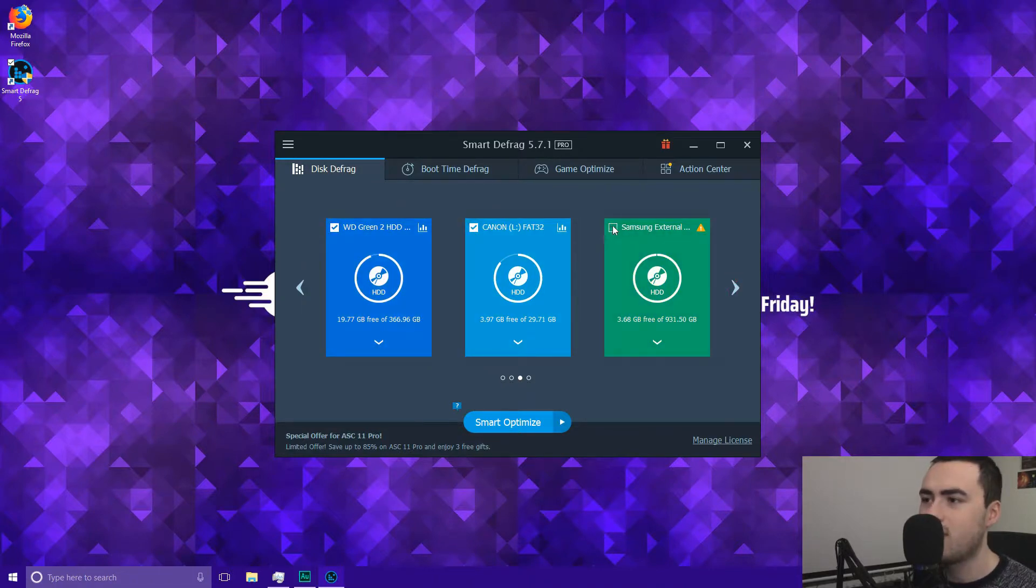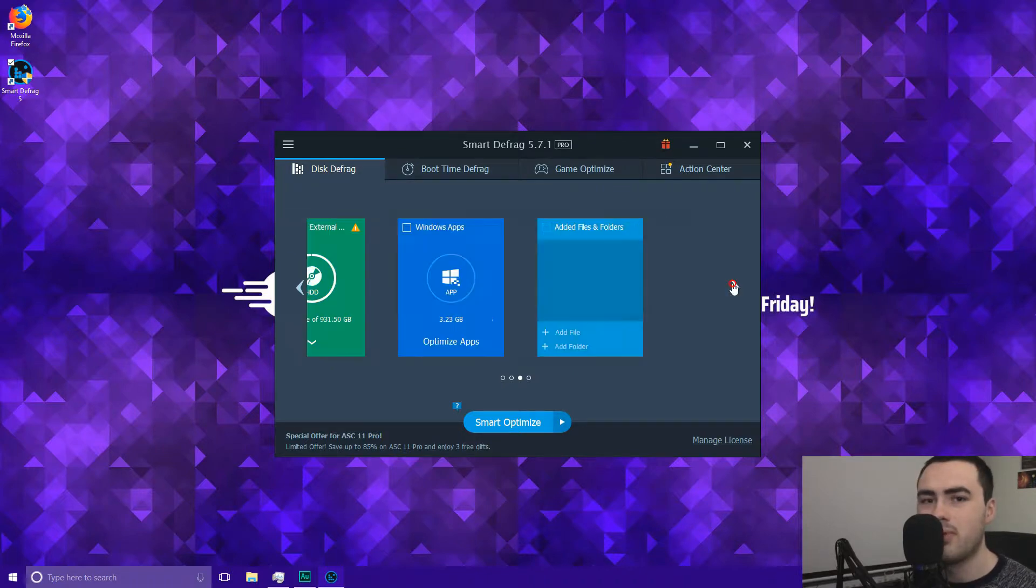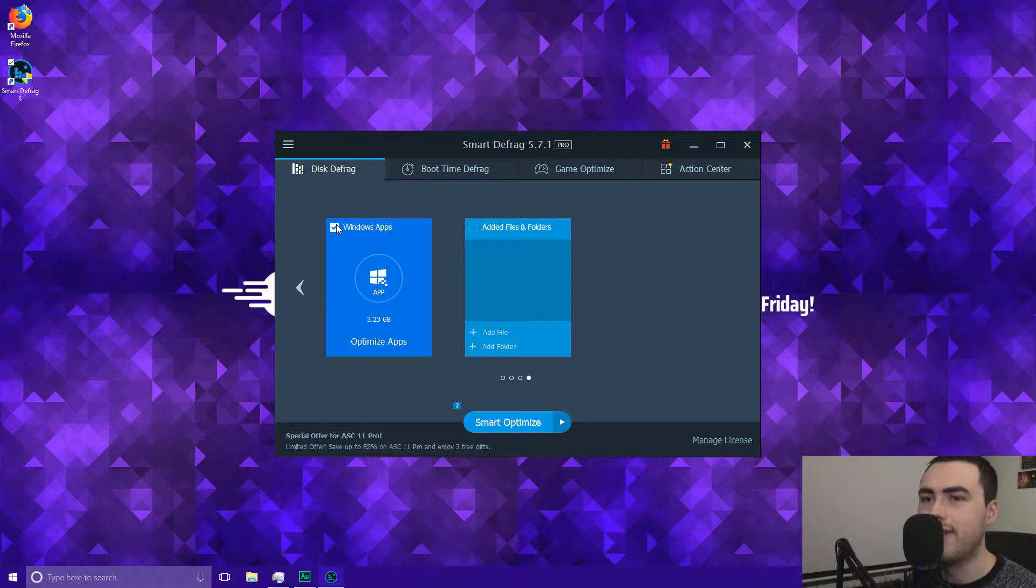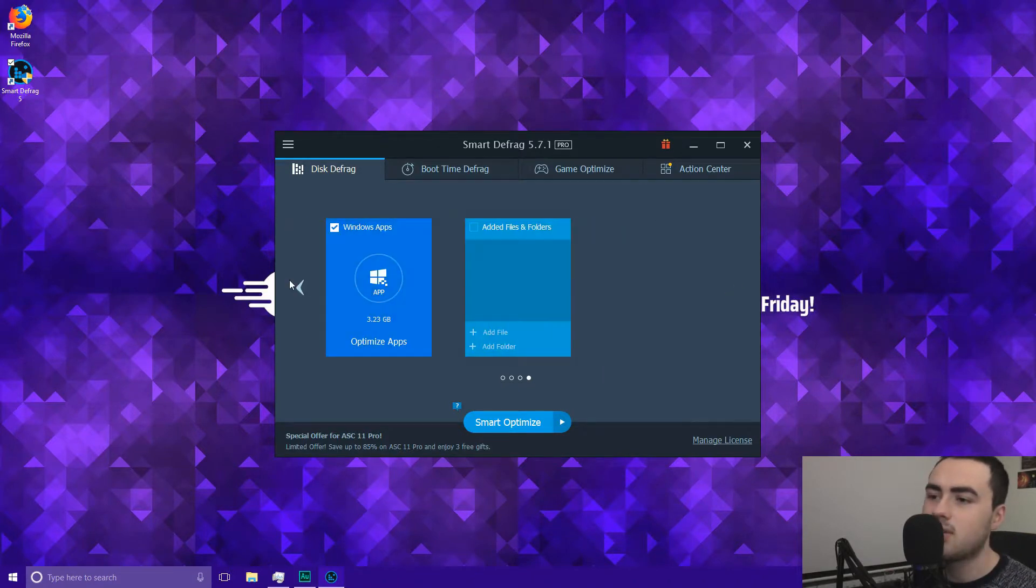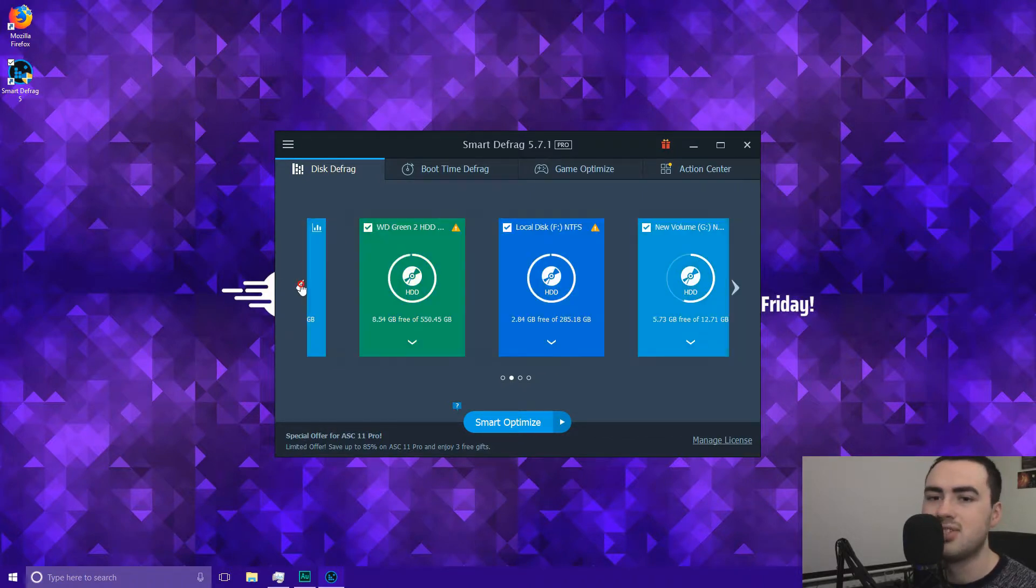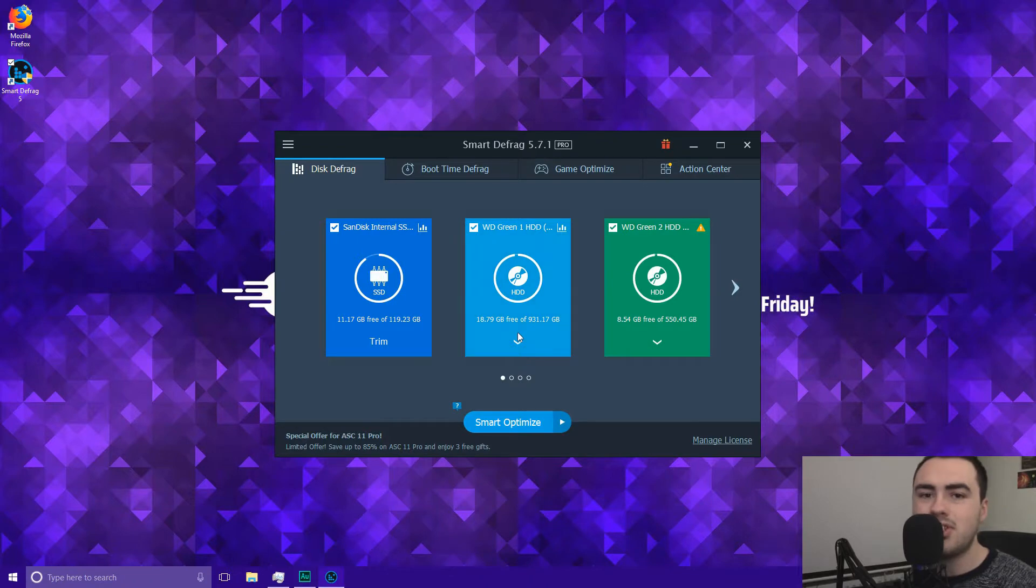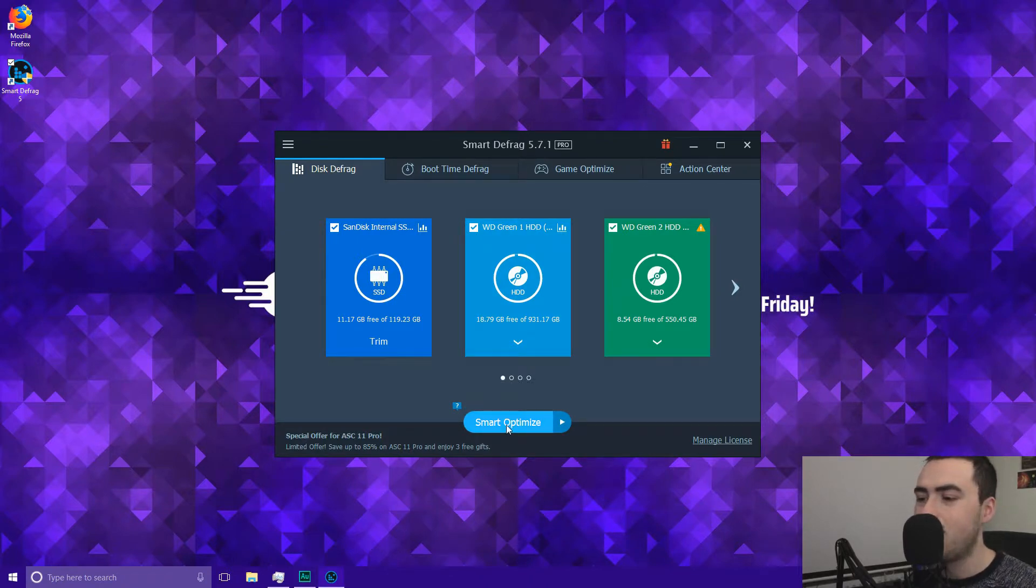If you tick like one hard drive it may take I don't know half an hour or something. But if you tick all of your hard drives all at once then it will take a few hours. So it's probably better to leave that maybe overnight or something. Finally you can also optimise Windows apps. If you use Windows 10 there's lots of Windows apps involved. So once you've selected your hard drives or SSDs all you have to do next is click smart optimise.